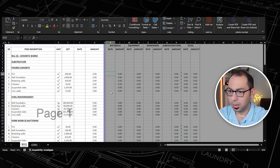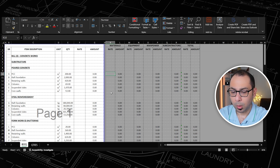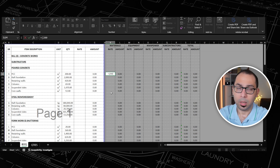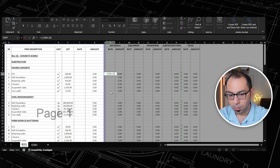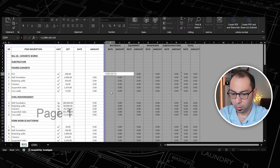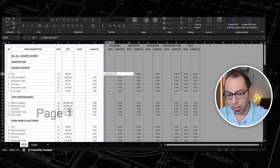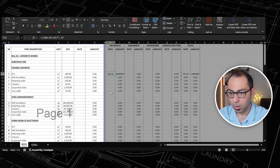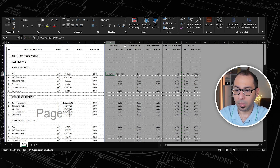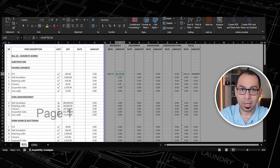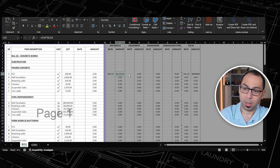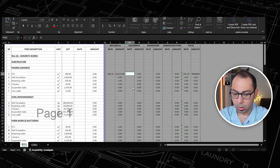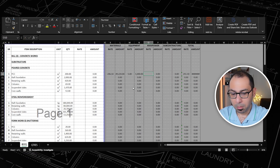Starting with the materials for the PCC poured concrete, I need to supply the concrete. The concrete supply rate is 200, plus 20 for pumping charges and 10 for temperature control. I'll multiply this by 1.07 to add 7% wastage. This gives me the material rate, covering the supply of concrete plus wastage. I might also need hand tools for concrete casting, so I'll add 5 for equipment and 10 for manpower.